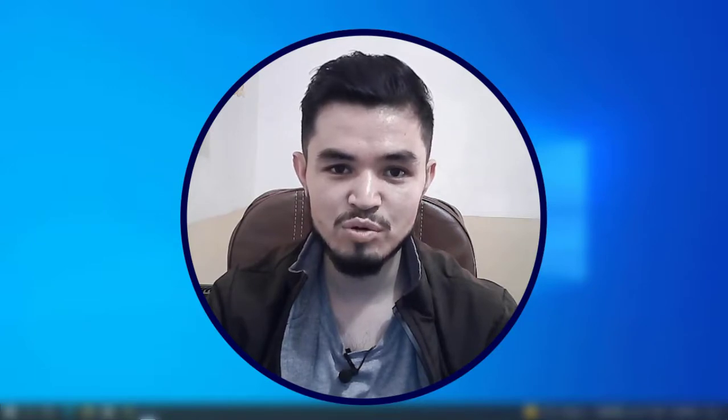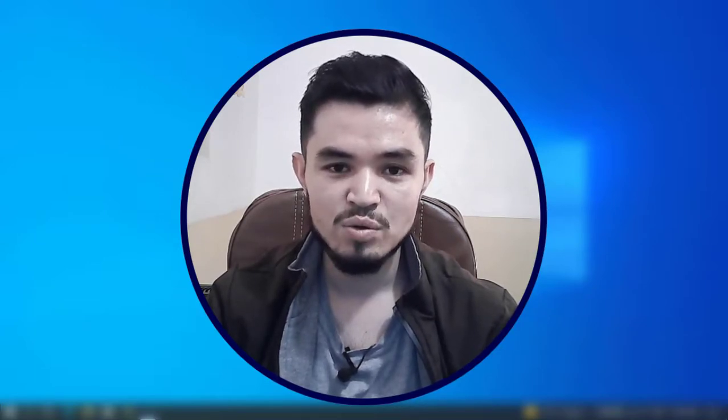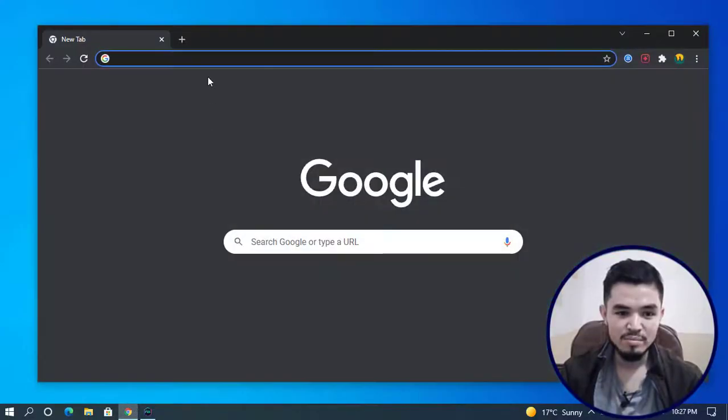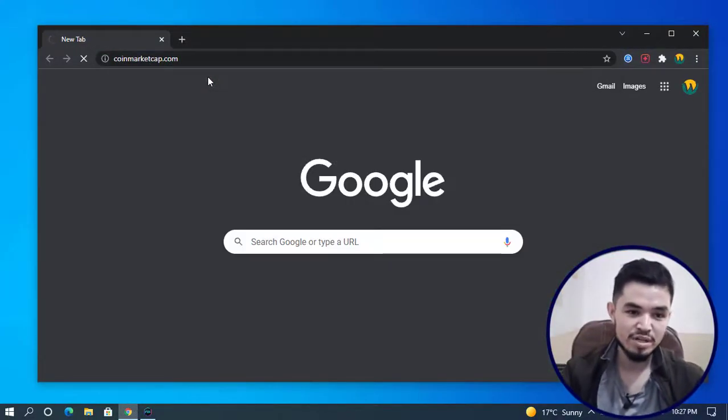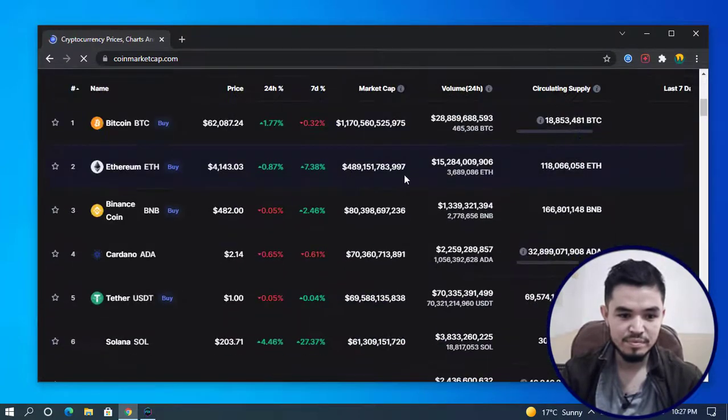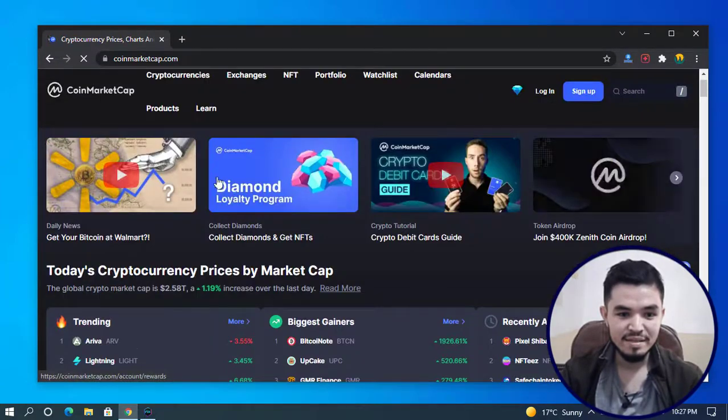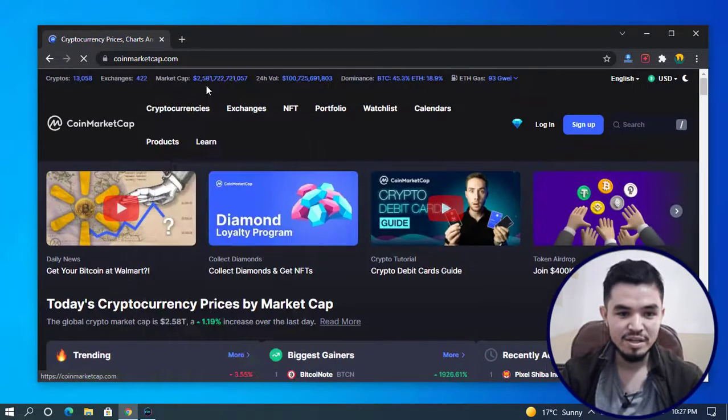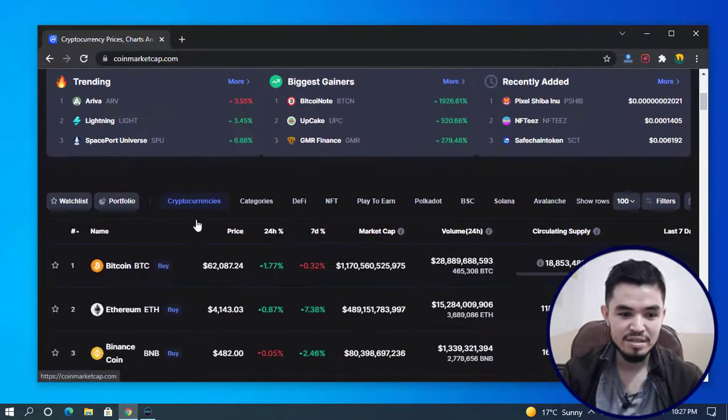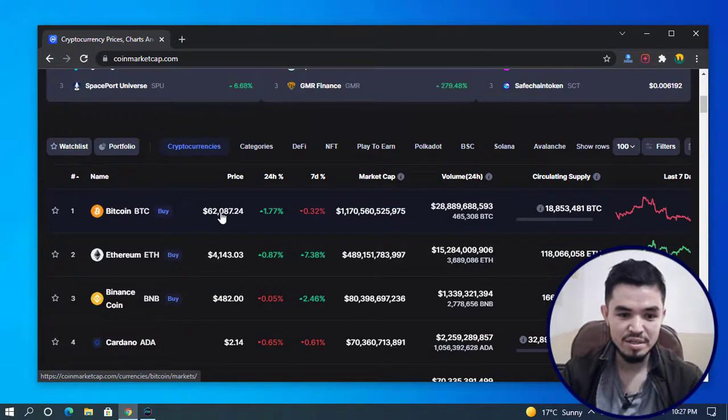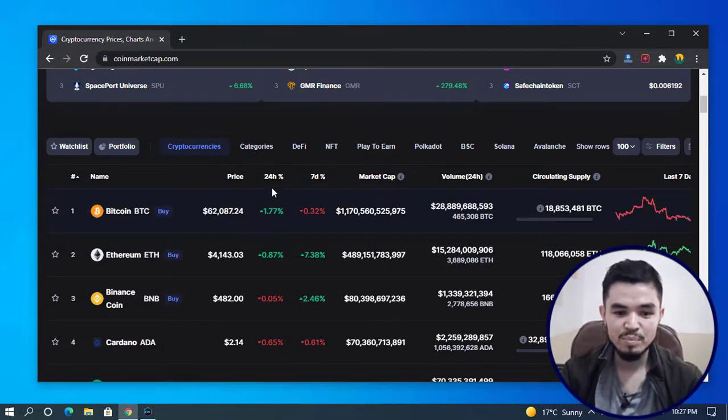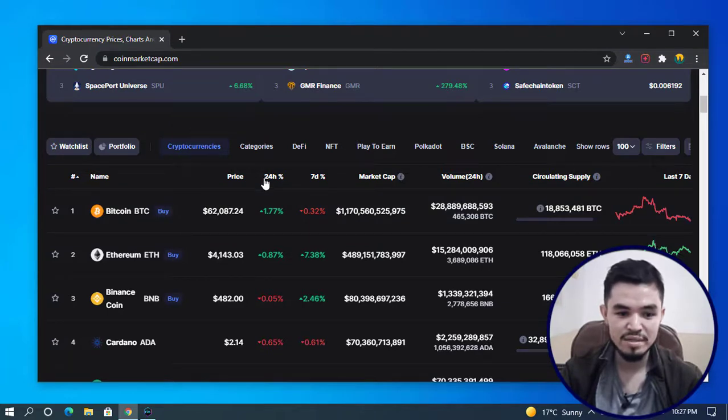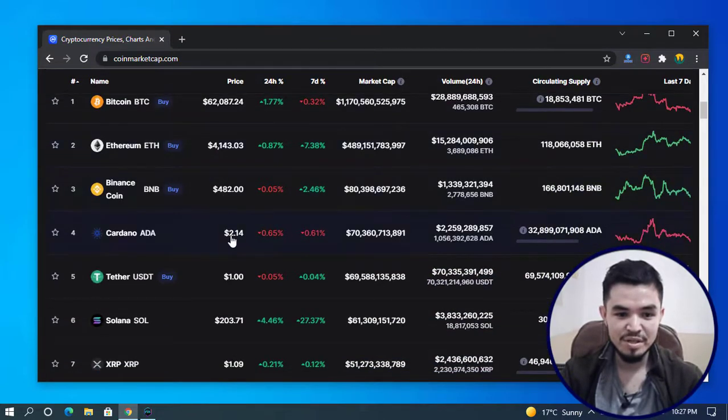Here I'm going to show you step by step how to mine CAKE token on your PC. I'll open the browser and navigate to CoinMarketCap. You can see the current market cap is 2.5 trillion, and the current Bitcoin price is $62,087 with 1.77% decrease in 24 hours.